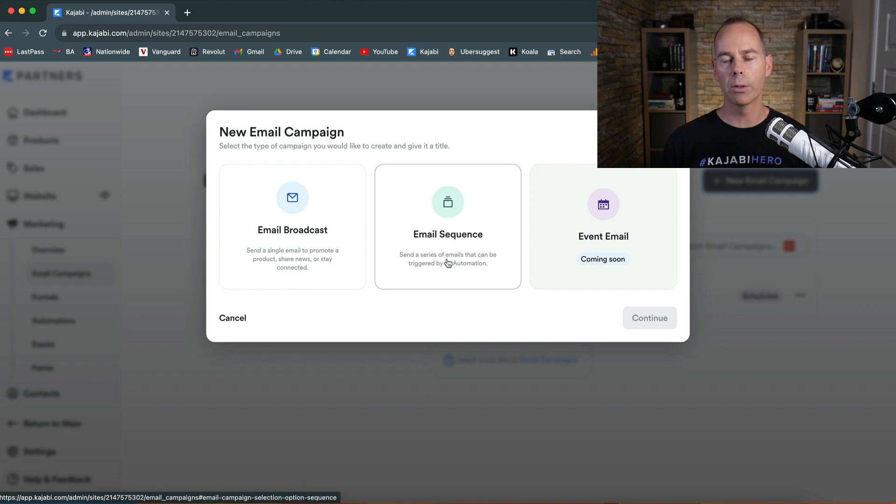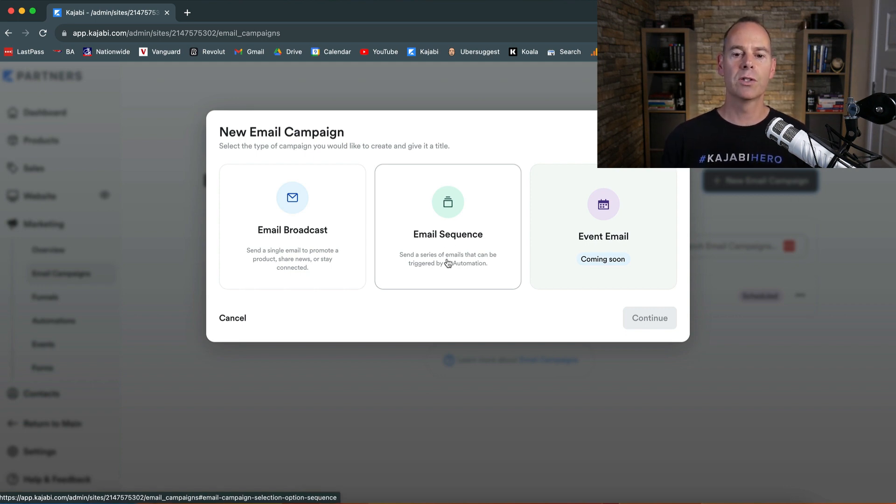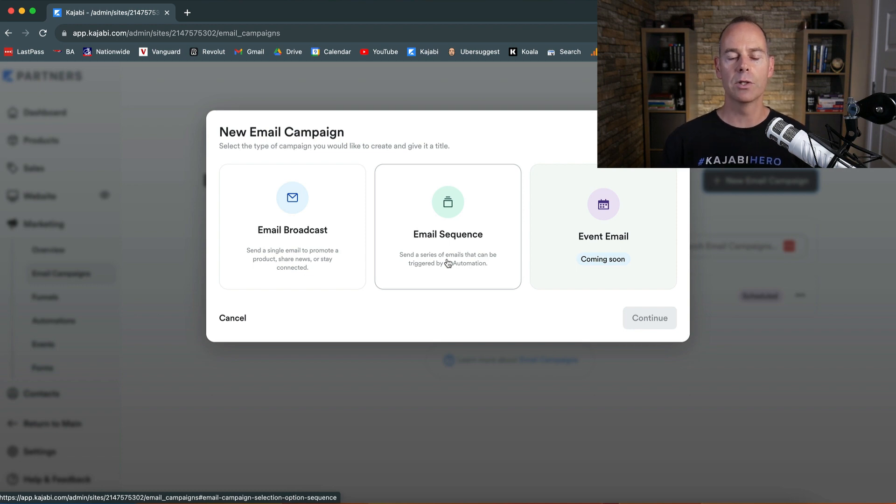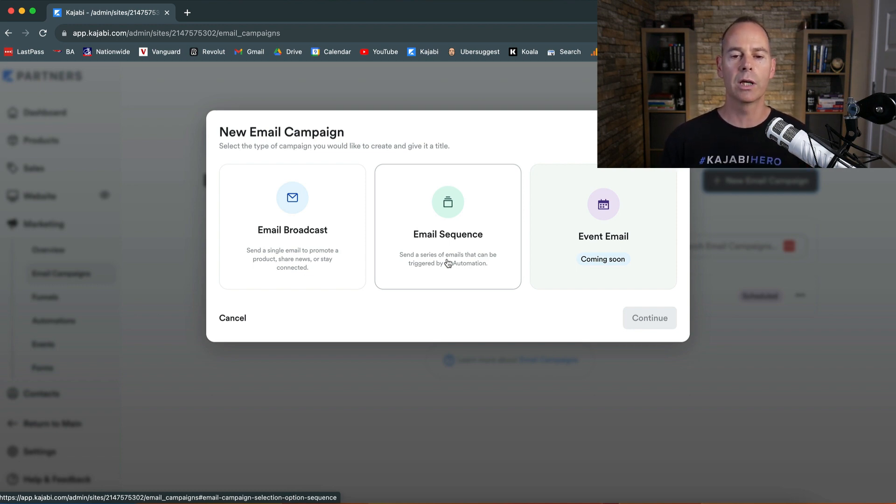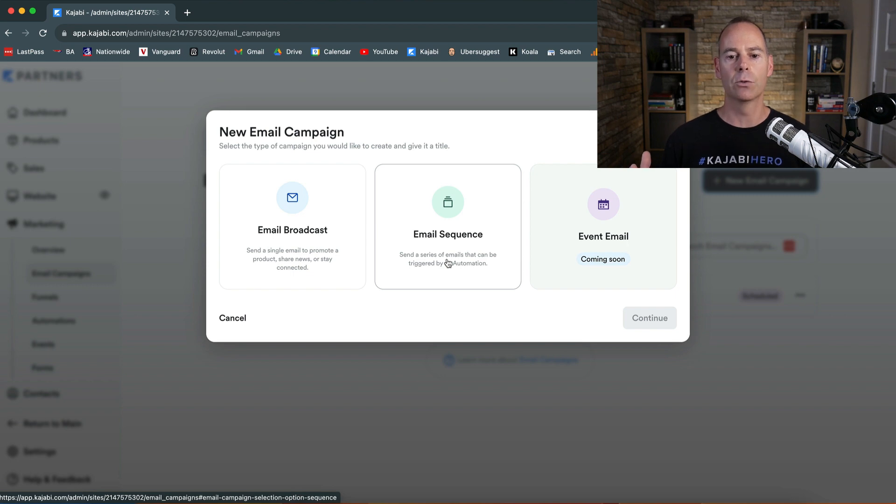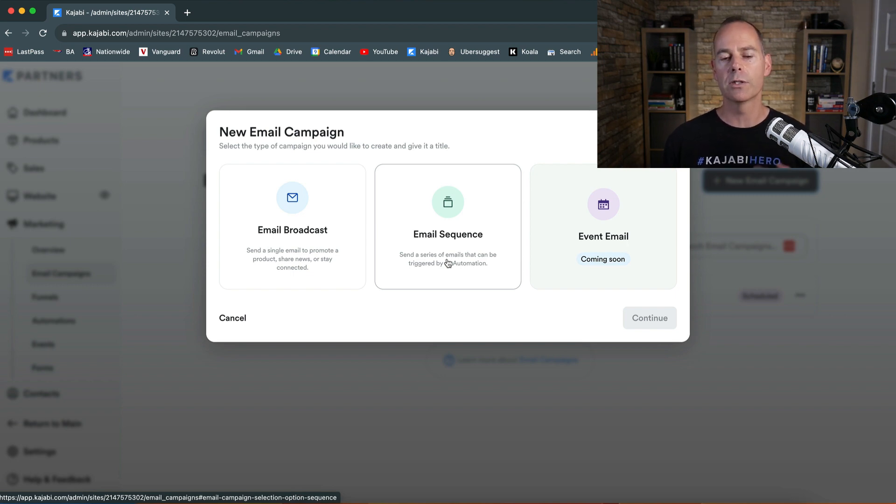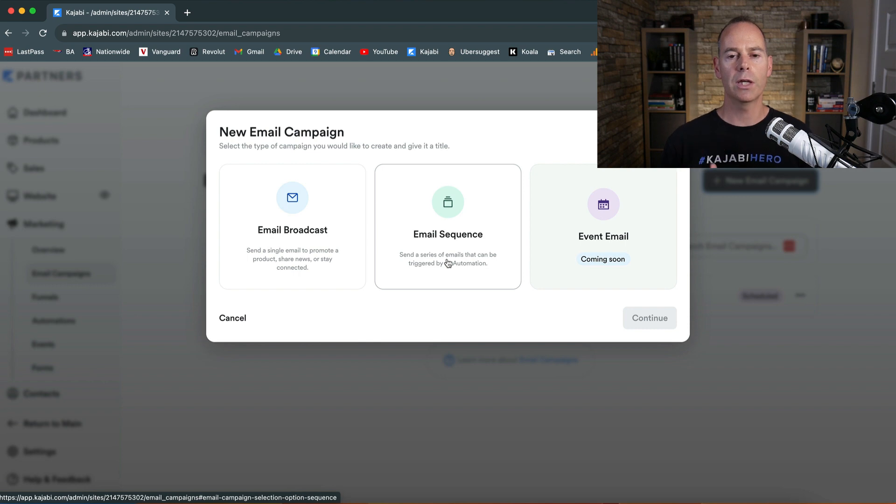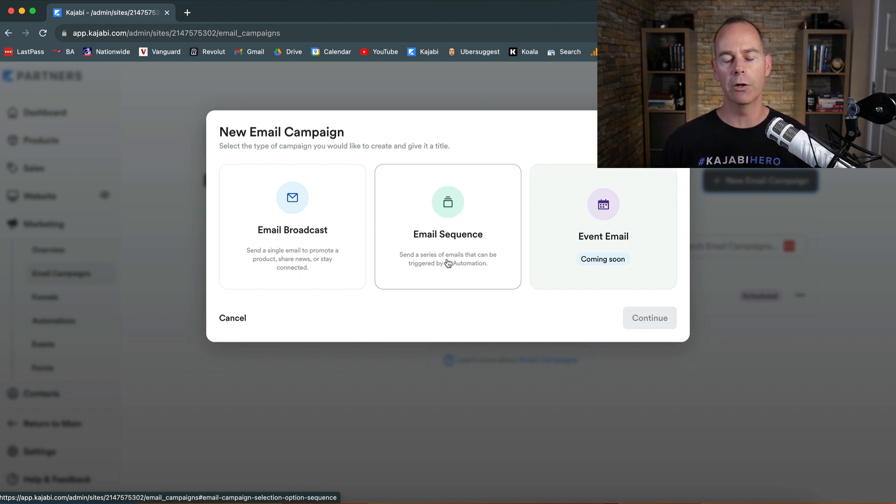So new email campaign. Why would we need an email sequence? You can trigger someone to be added to an email sequence if they've done an opt-in or if they've bought something. You can add that test sequence or the new subscriber sequence or the welcome sequence if they've just purchased something from you. So they can receive an automated number of emails over a certain period.